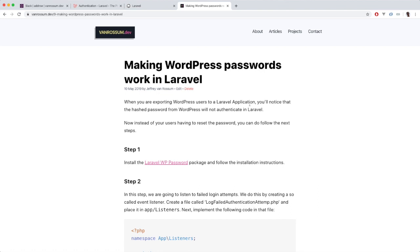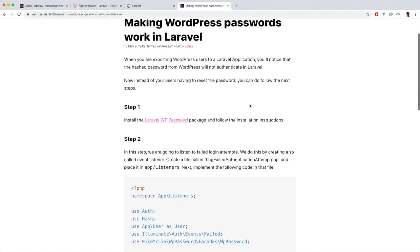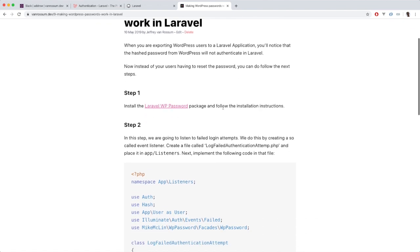I've already set up a Laravel application with basic authentication that Laravel comes with. So let's go ahead and get started with step one of the article.